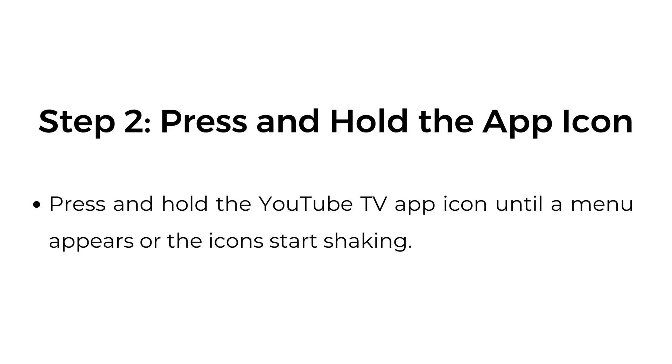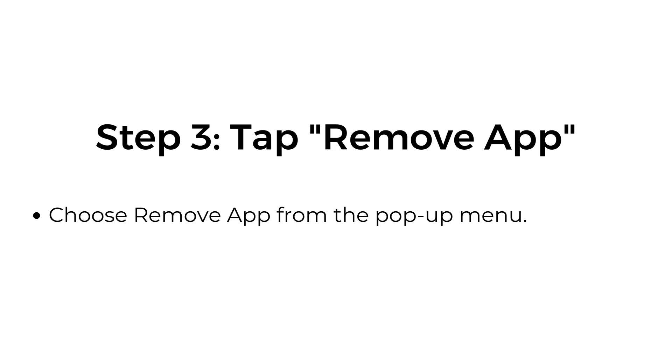Step number two, press and hold the app icon. Press and hold the YouTube TV app icon until a menu appears or the icon starts shaking.